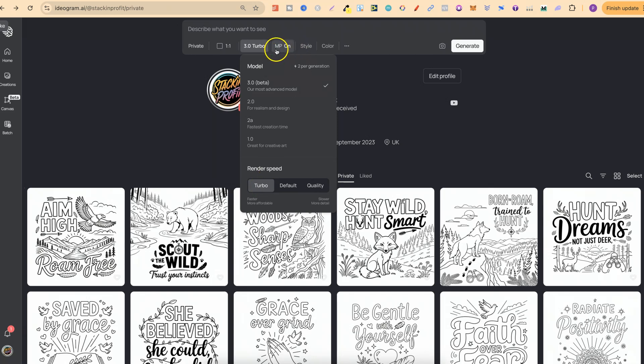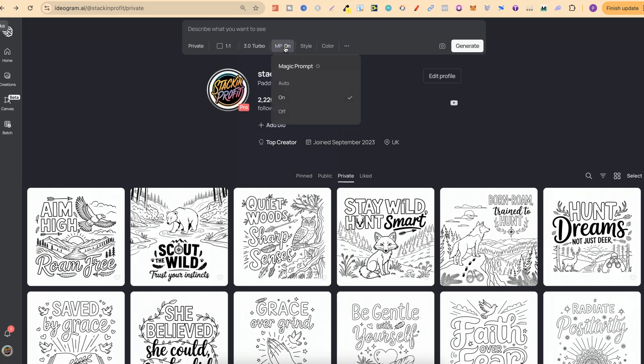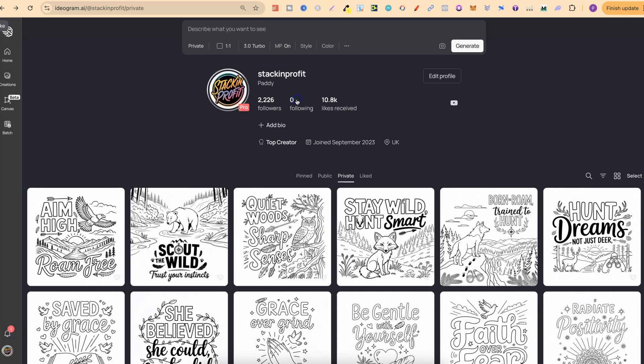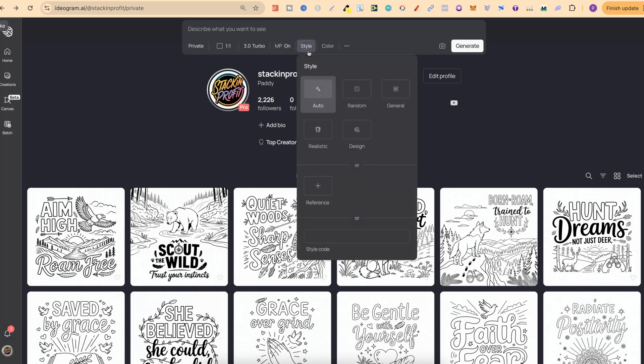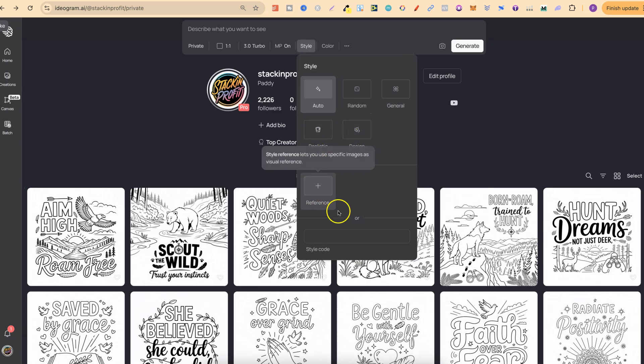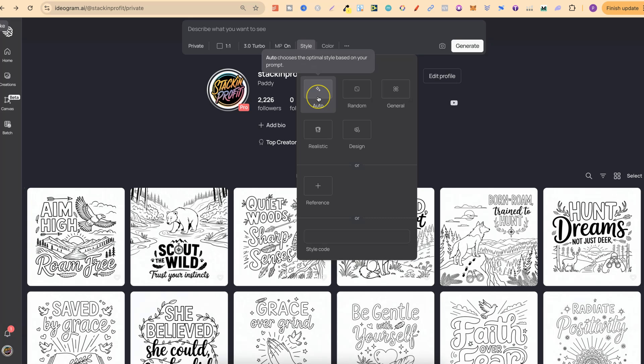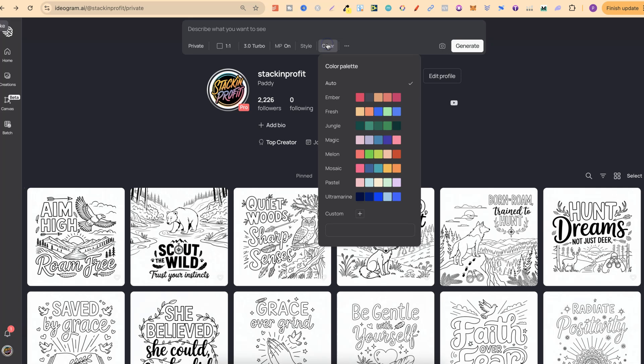MP stands for magic prompt. We can either have that on, off or auto. I'm going to keep that on. Style is where all of these different styles are, and with this I always just use auto because Ideogram always knows what I'm trying to do. Then the color palette is just here.